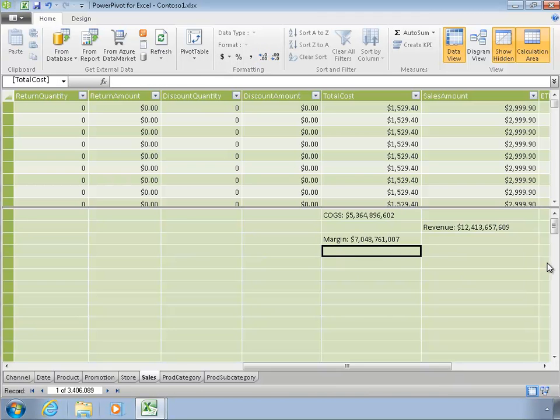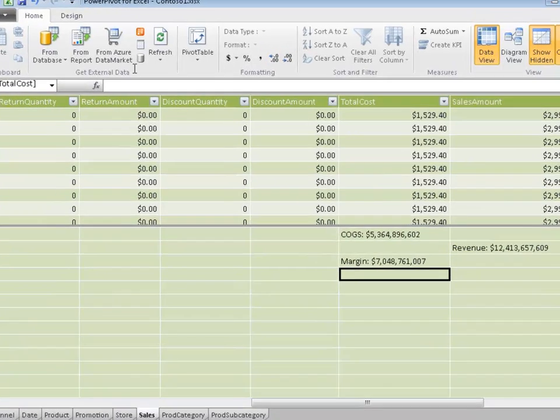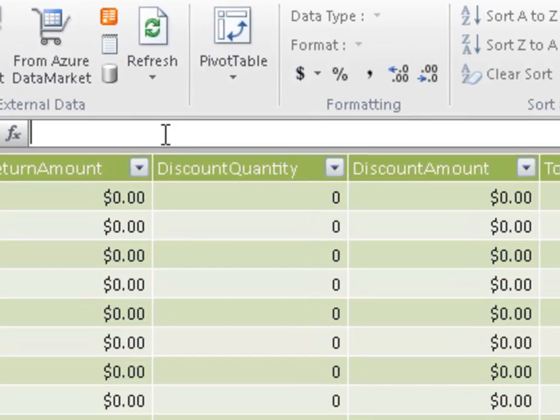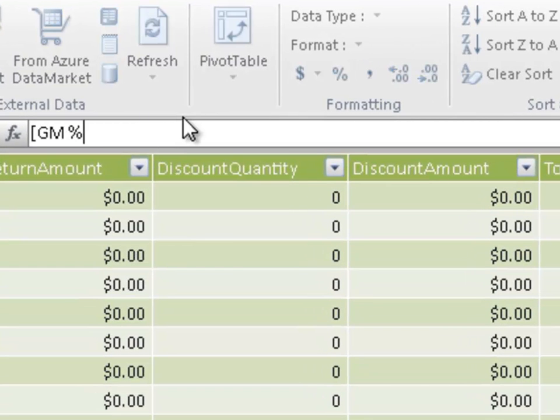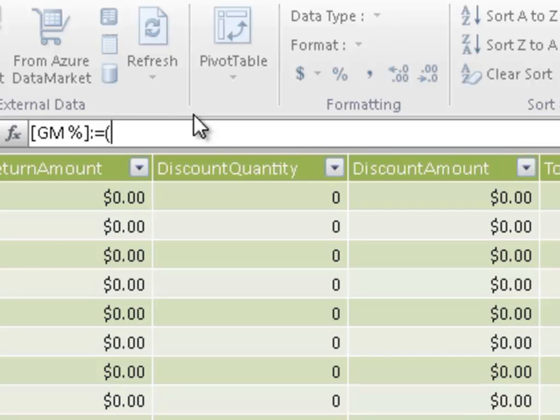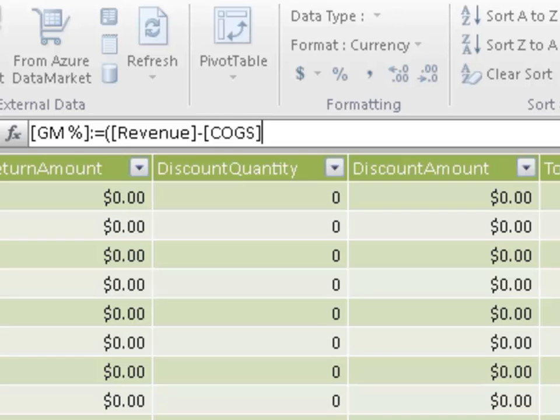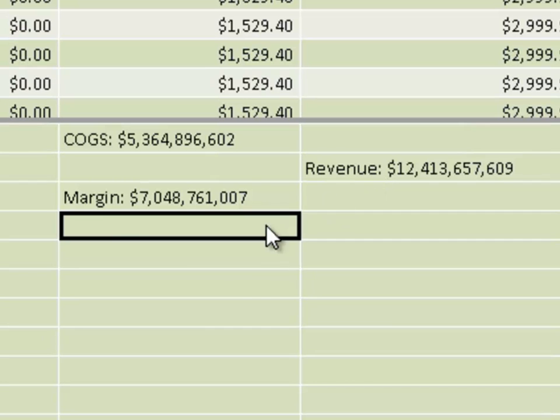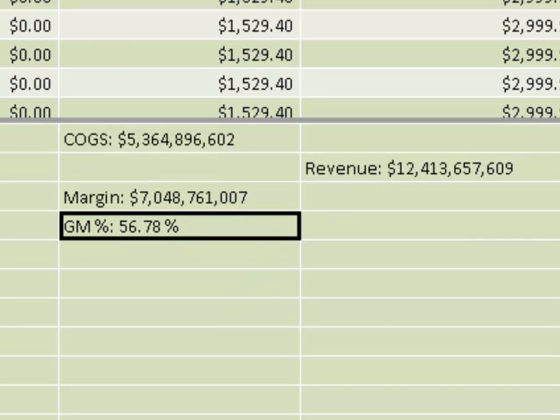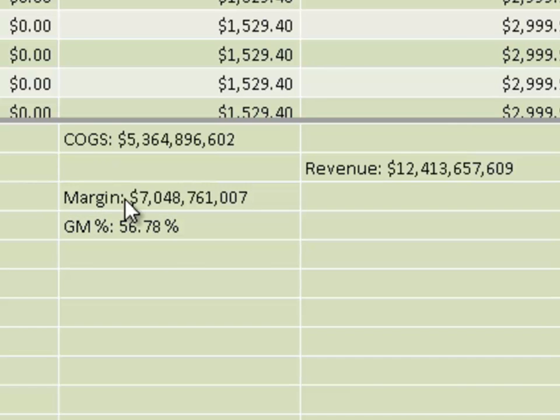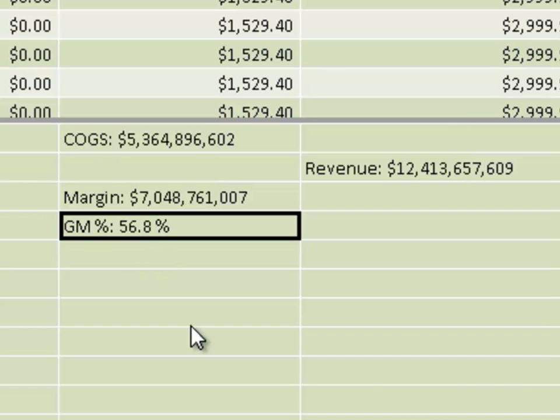The last calc I'm going to do is a gross margin percent. Here I'm going to put some characters and spaces in, so I need to bracket that. So equals, parenthesis, revenue, minus, cost, divided by, revenue, enter. I get this number here, and I intended for that to be a percentage, so I'll just click the percentage formatting, and one decimal place for me is fine. It's that easy, I mean that was very simple.